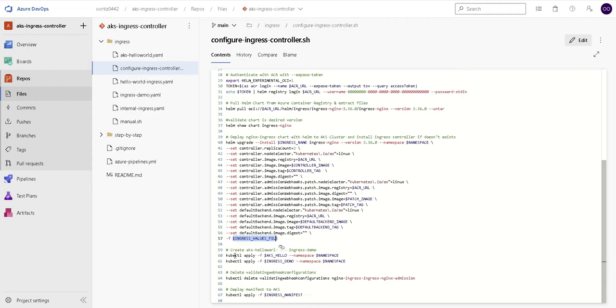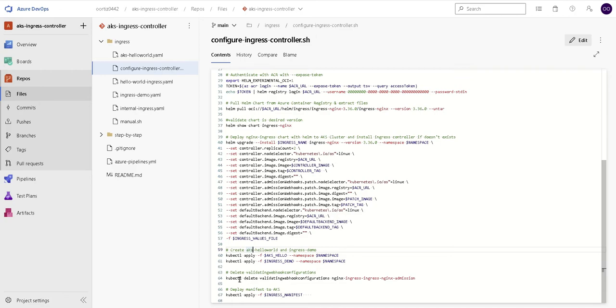Remember, this has to be an available IP inside your vNet. In my case, I'm using an IP inside the subnet where my AKS is. We will deploy our sample applications. Then we will delete the validating webhook configurations. And we will finalize by creating the ingress route.